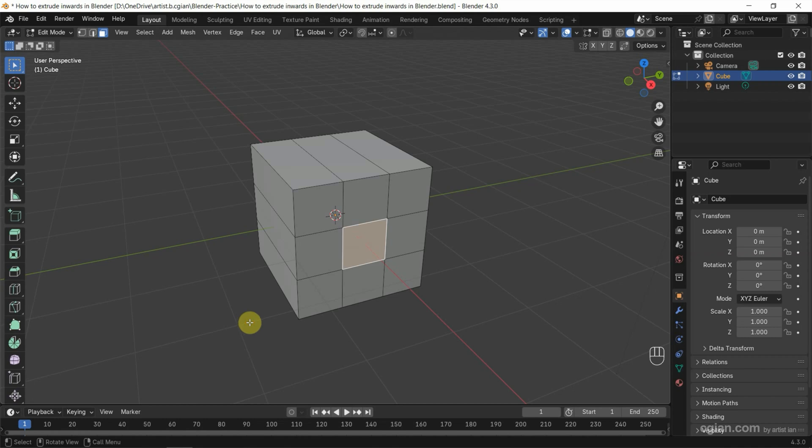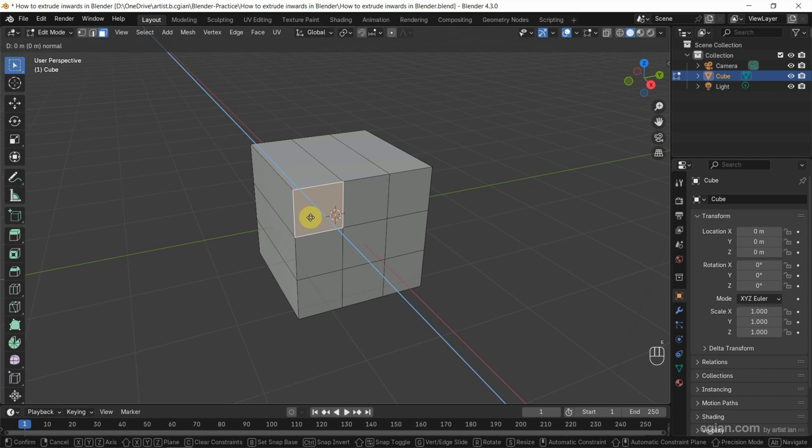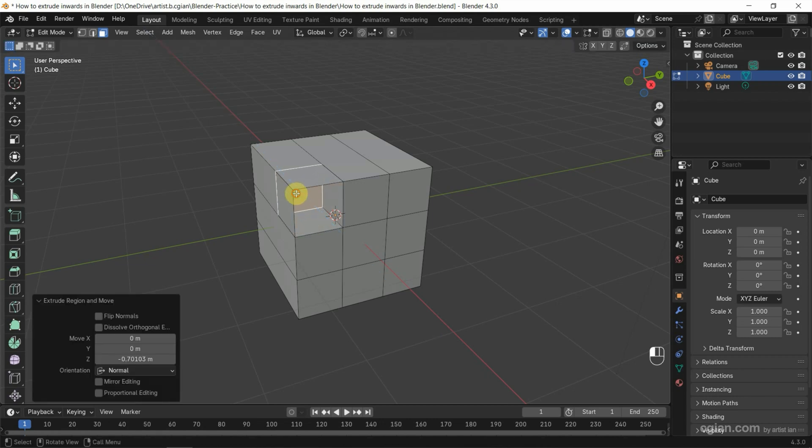This is working for the middle face. If we select the edge face and press E to extrude it, if we extrude inverse, this doesn't work because the faces are overlapped.